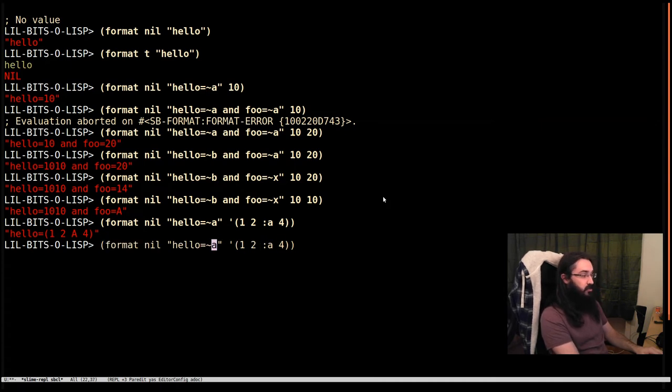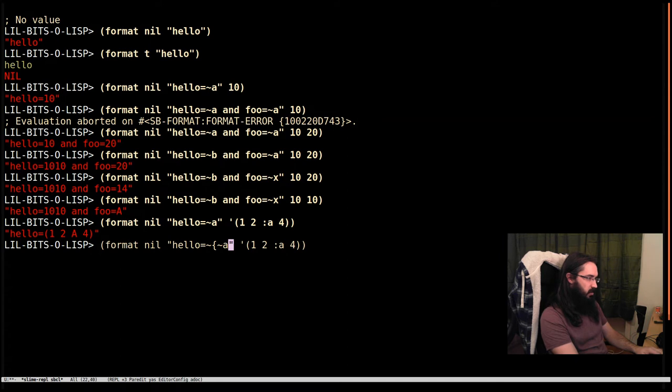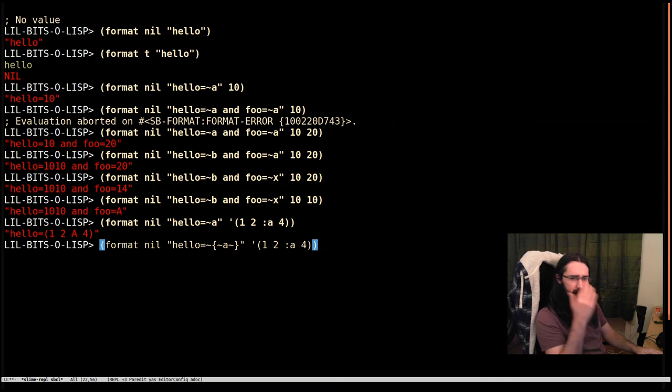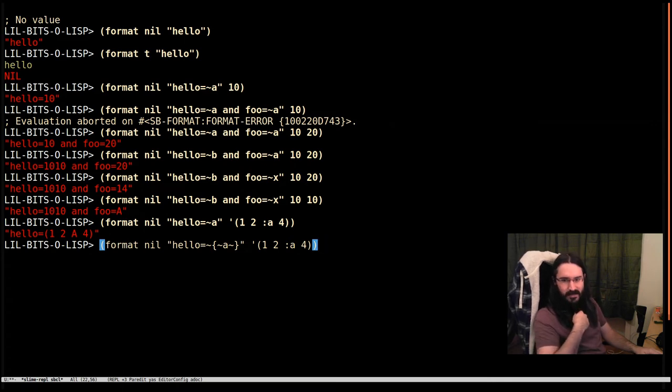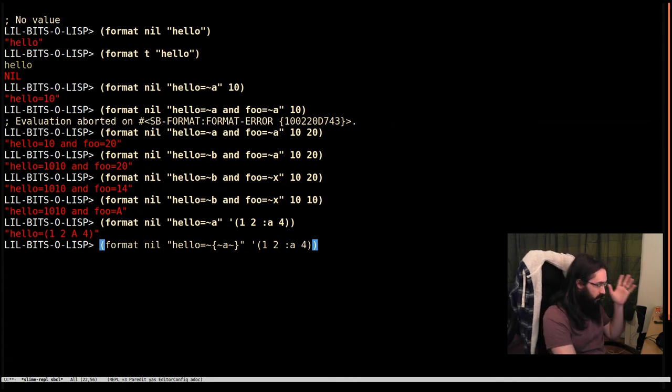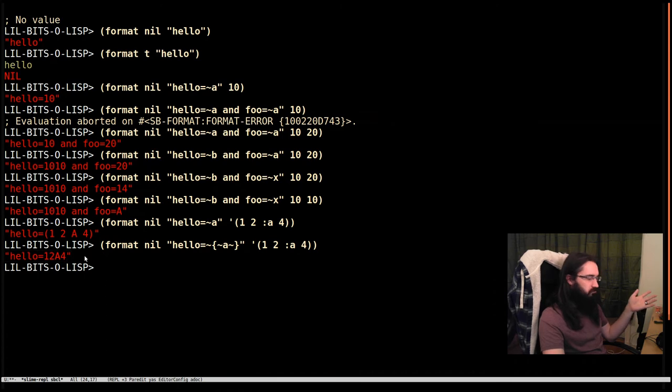For iteration in our format string, we do tilde curly brace, the tilde opening one and the tilde closing one. This is really weird to look at at first. You do get used to it, but it's not pretty. This is one of those ugly but useful parts. We evaluate again and now we can see the result is one, two, a, four.